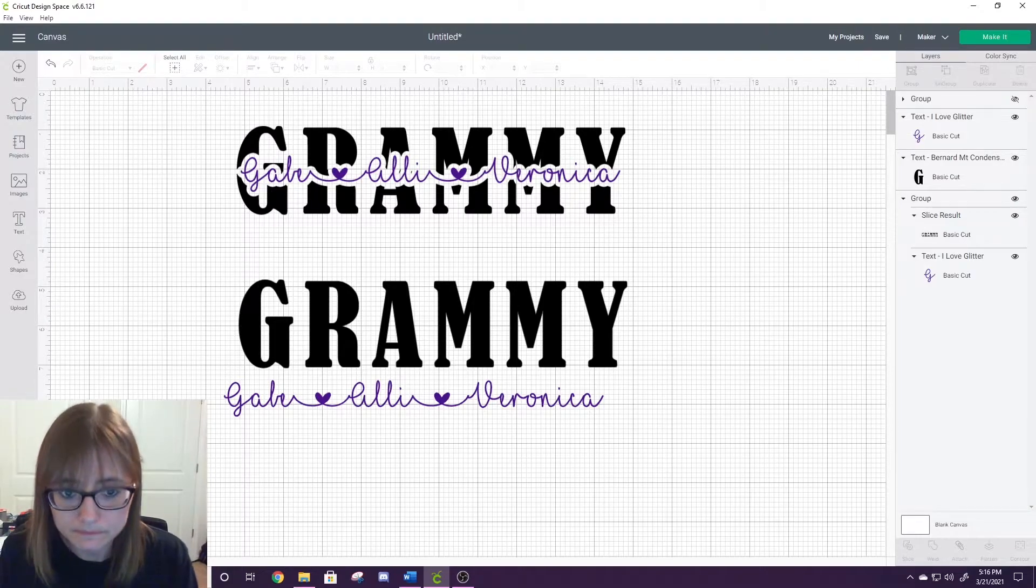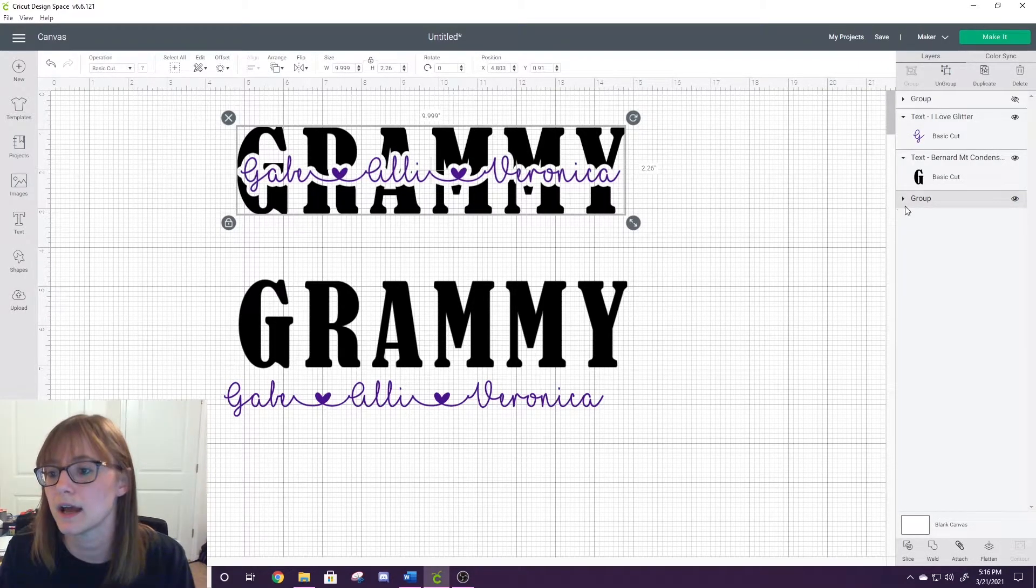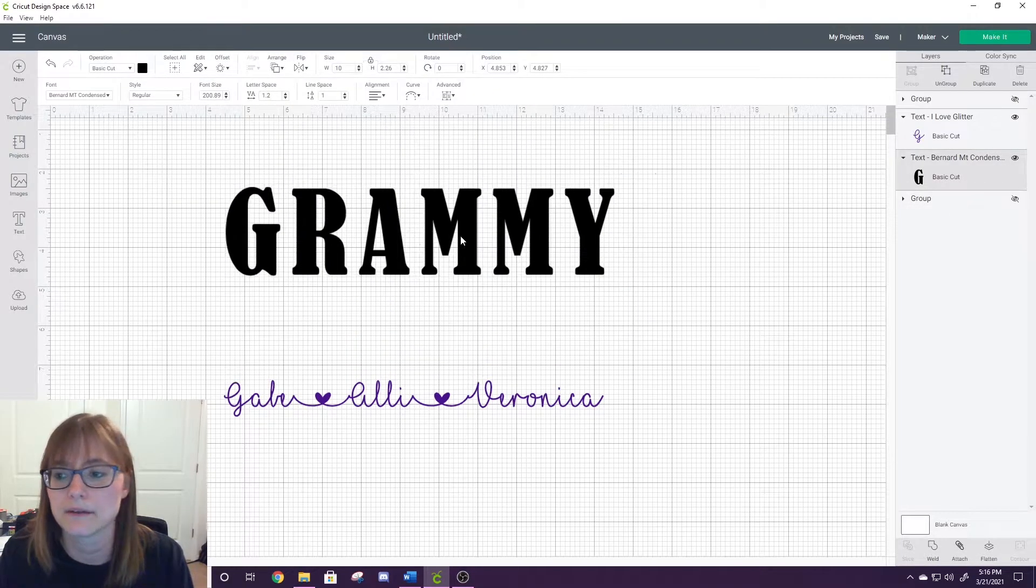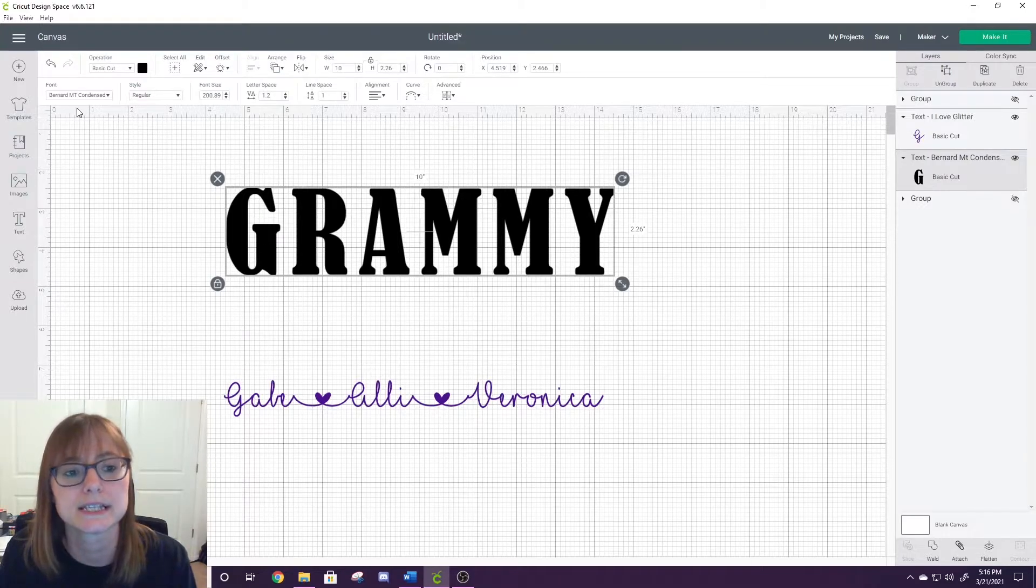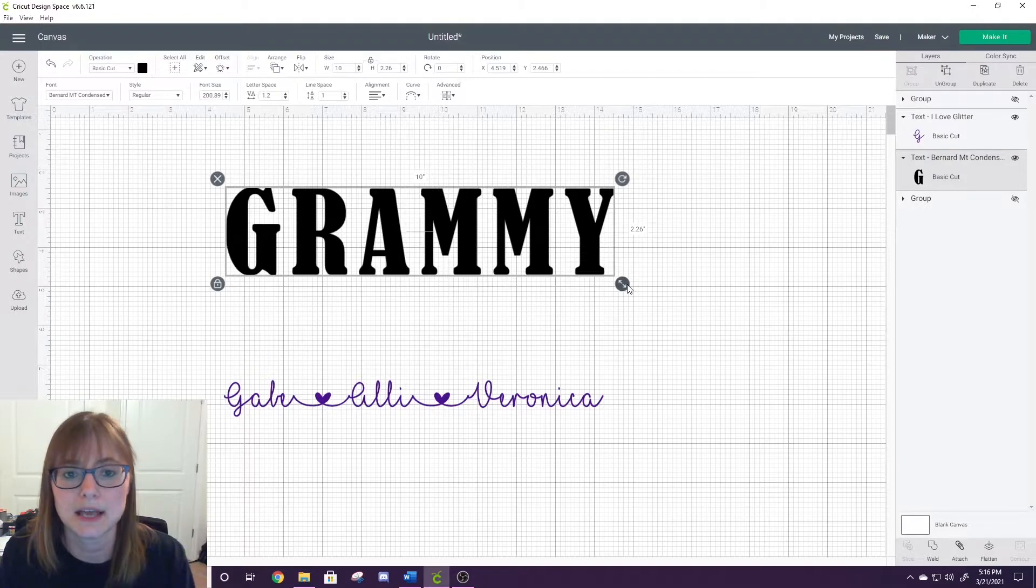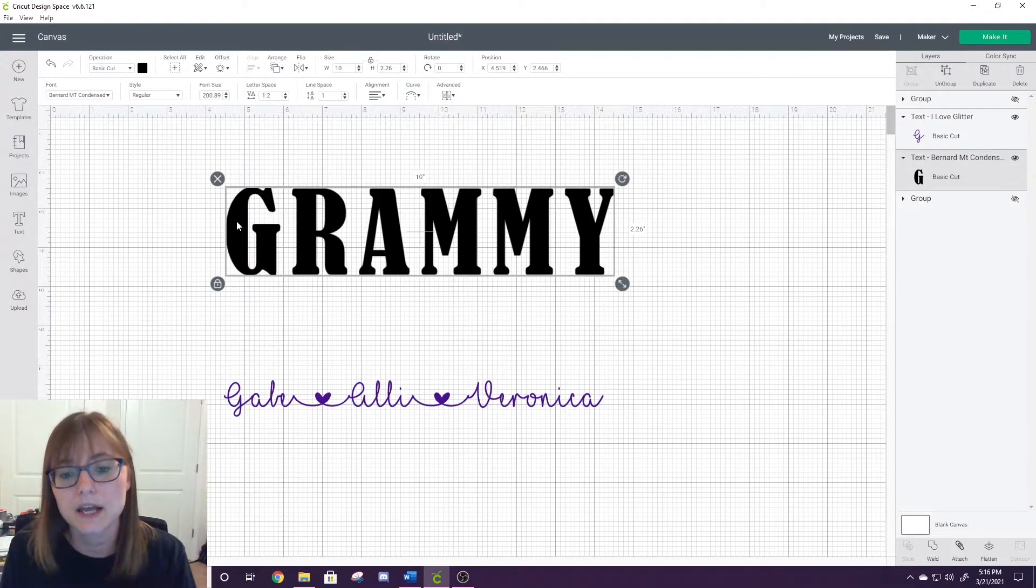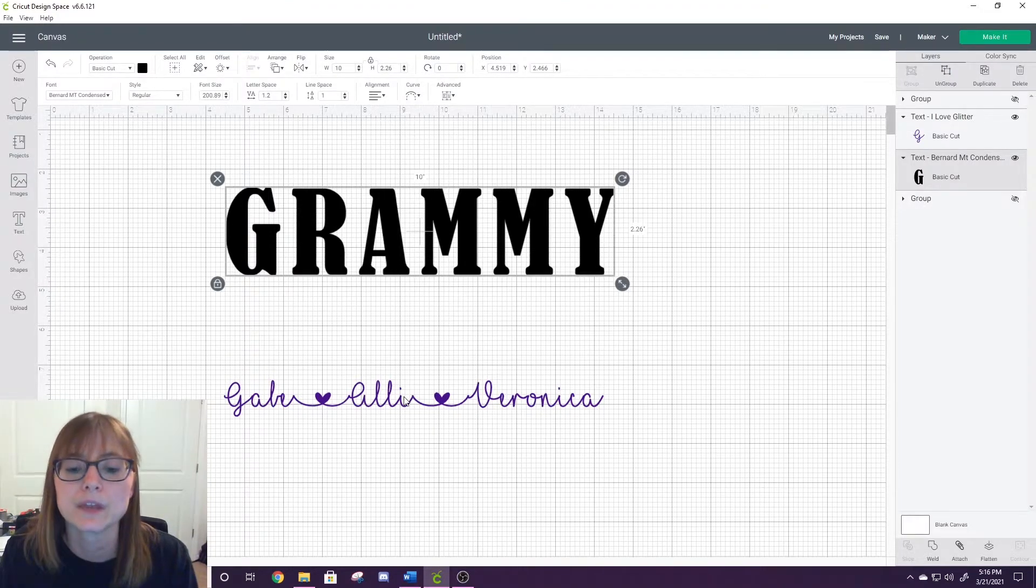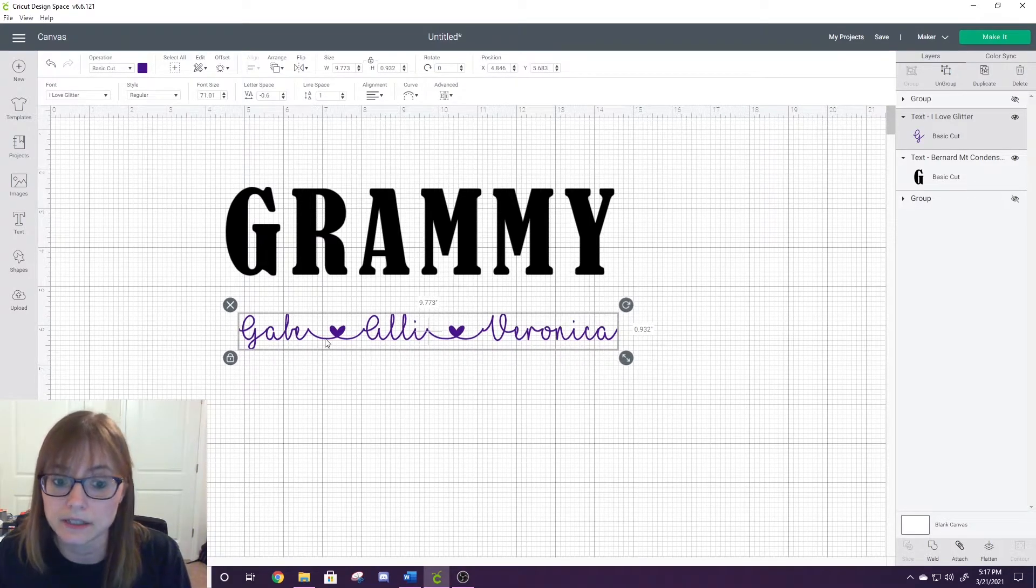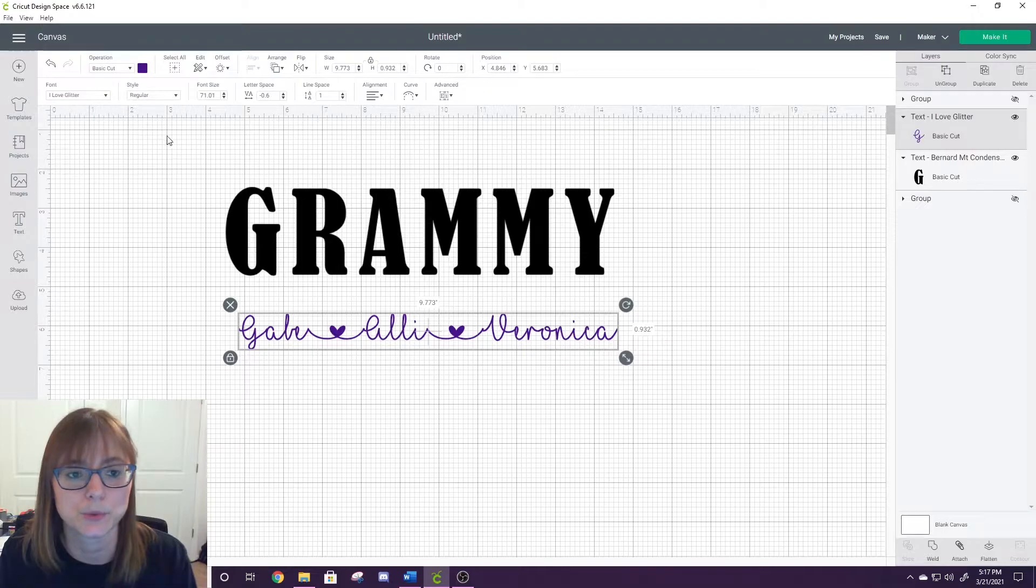I'm going to show you how we're going to create this. For now, we're just going to hide that group. Here I've got Grammy in a nice thick font, one of my favorites to use for this is Bernard Condensed because to me it just works the best. It's tall and thick, so when you knock it out you can still see enough of the background letters. Then I have already put together in the I Love Glitter font Gabe, Ally, and Veronica with the hearts between it.